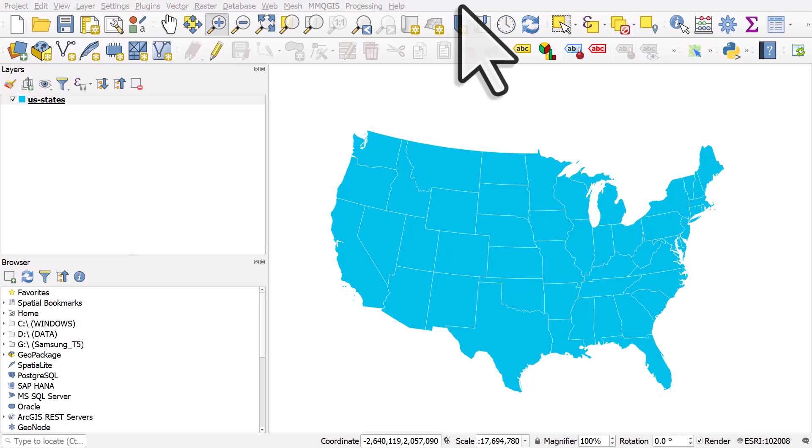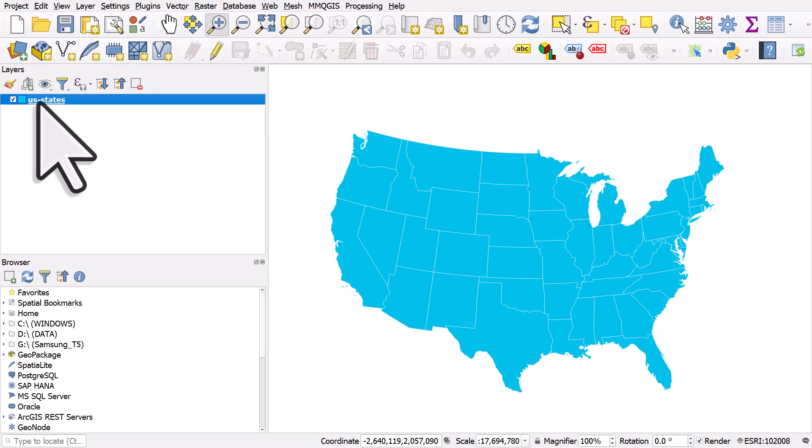Sometimes when you apply a gradient fill in QGIS you'll see the words object and viewport, and it's not always obvious what this does. So let's take a look. I've got some US states here.